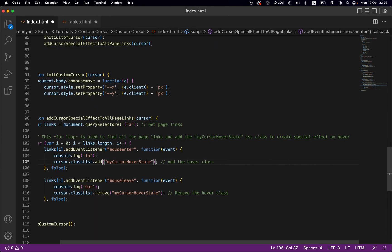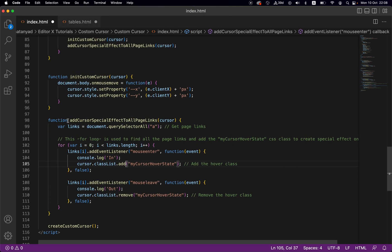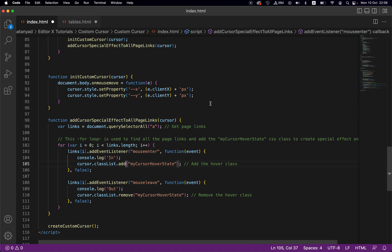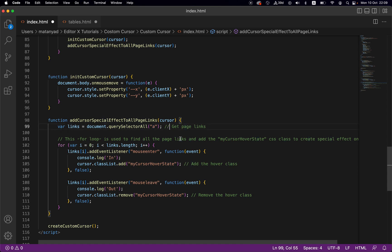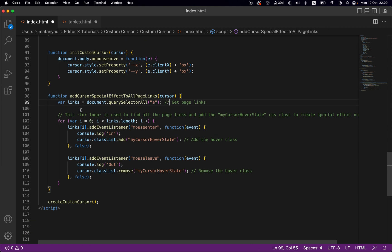This function adds cursor special effect to all page links. What it does is get all page links - the 'a' HTML tag holds href links. This holds an array of all the page links.